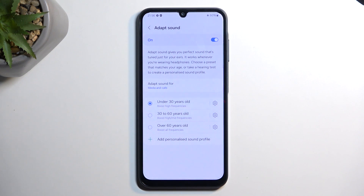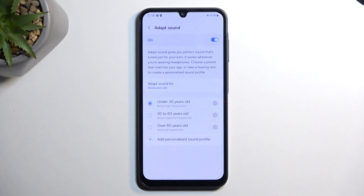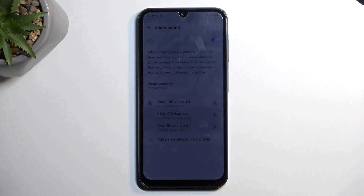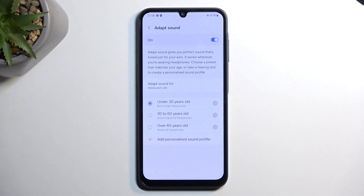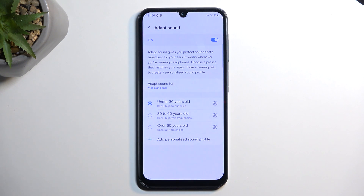The setup only takes about two minutes. One important note: the test sounds are very quiet, so you must be in a very quiet environment. If you're in an office with air conditioning, or outside near traffic, ambient noise will skew the results or make the tones inaudible. So make sure you're in a quiet environment before going through the test.